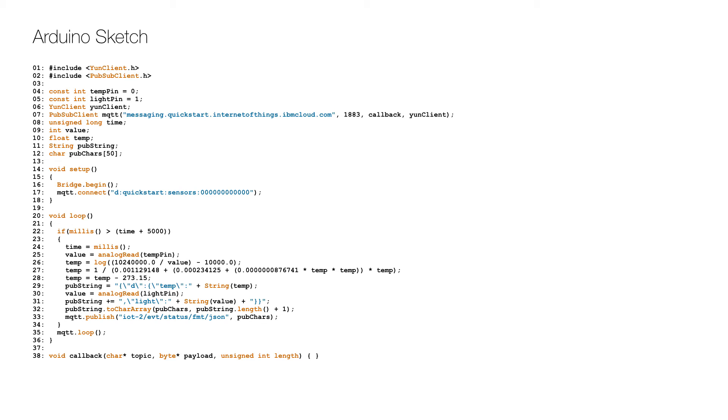Since that value is a raw value between 0 and 1023, it needs to be converted to a temperature using a formula on lines 26 to 28, and then the temperature is added to the payload on line 29.